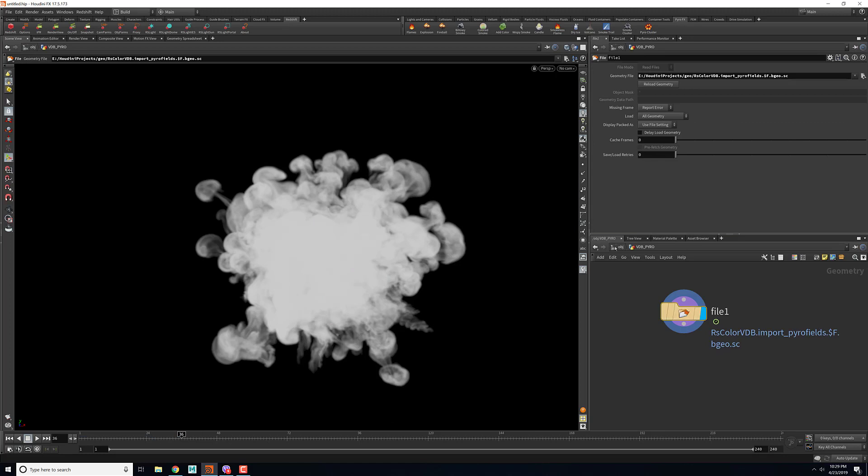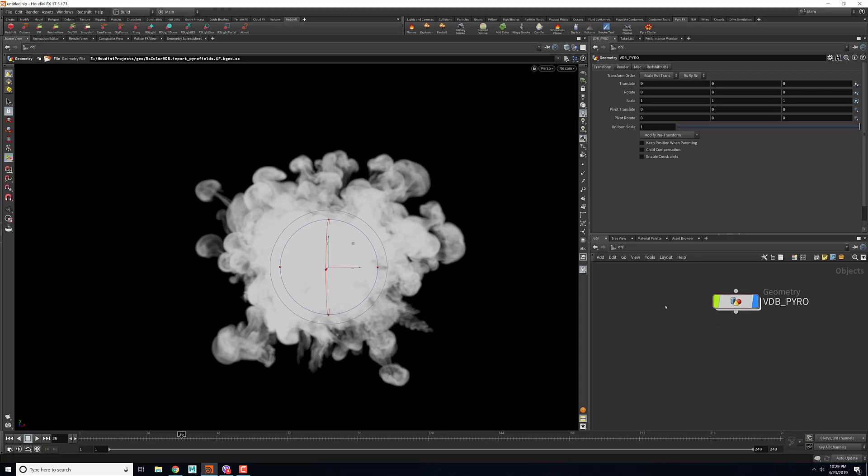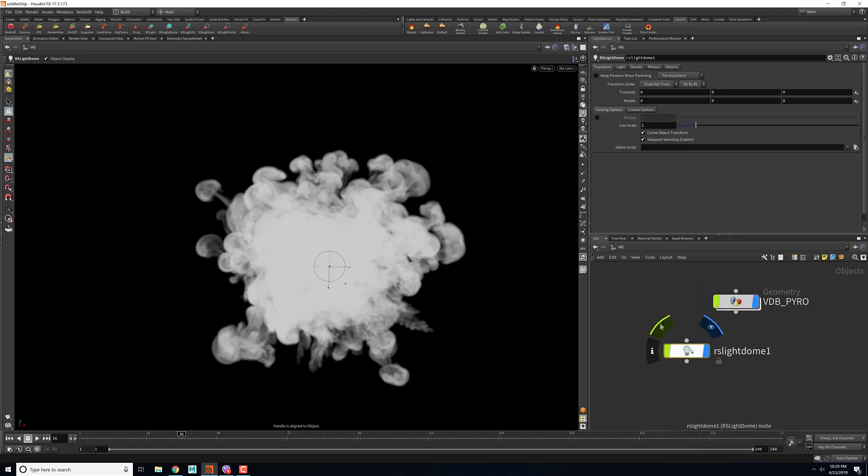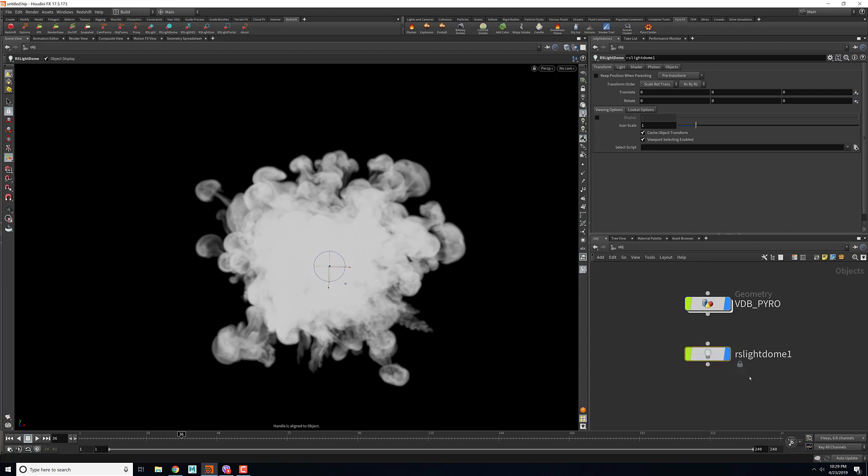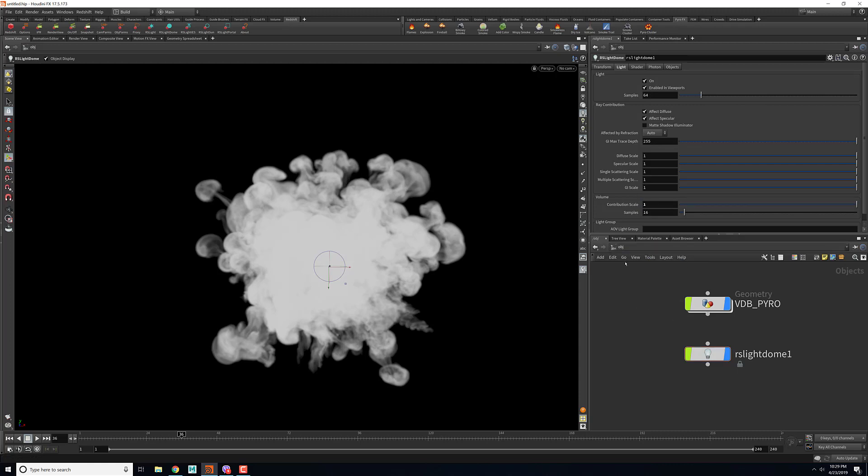First thing what we need to do is we need to create some light for the fluid to render properly inside Redshift. For that I'll just drop in the RS dome light. One thing you have to remember using Redshift is always to turn on the volume contribution. In the contribution scale I'll increase it to one and you have to also assign a proper shader for this to render.